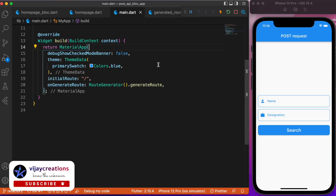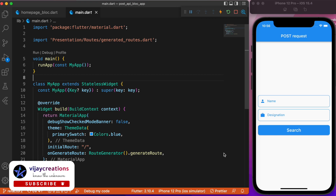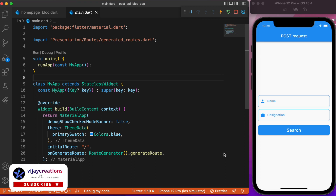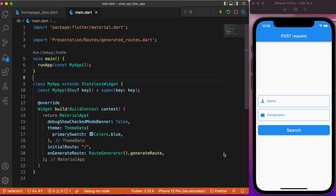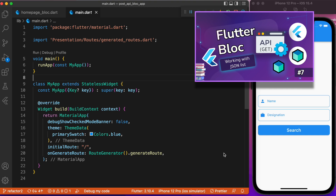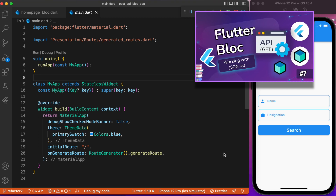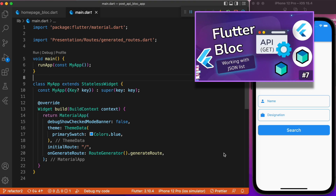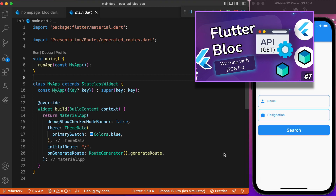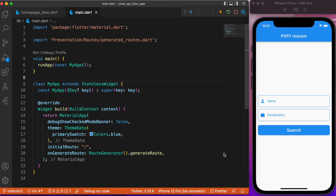Hi everyone, welcome back to another Flutter tutorial. In this lesson we will discuss how to make an HTTP POST request along with Flutter BLoC. In the previous article we were discussing about making a GET request along with the BLoC pattern. If anybody is new to this video, I recommend you go check that video first — I will also leave a link in the card at the top right.